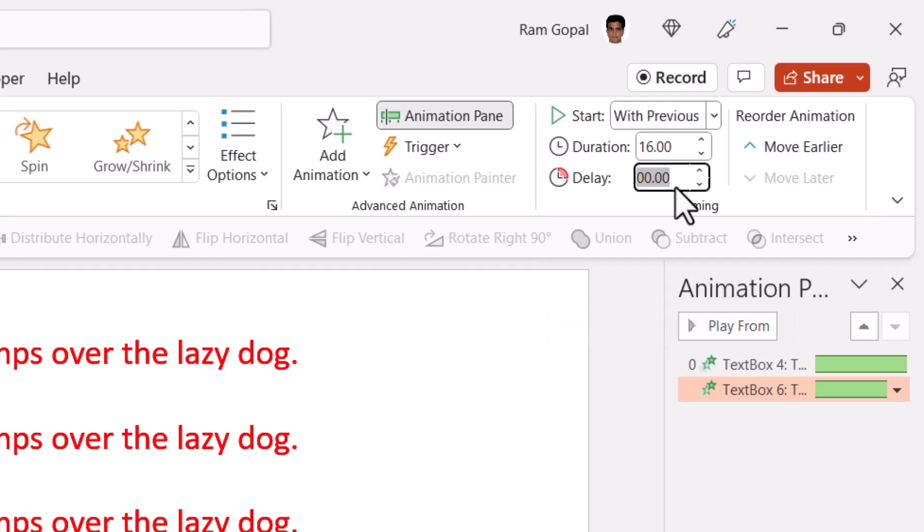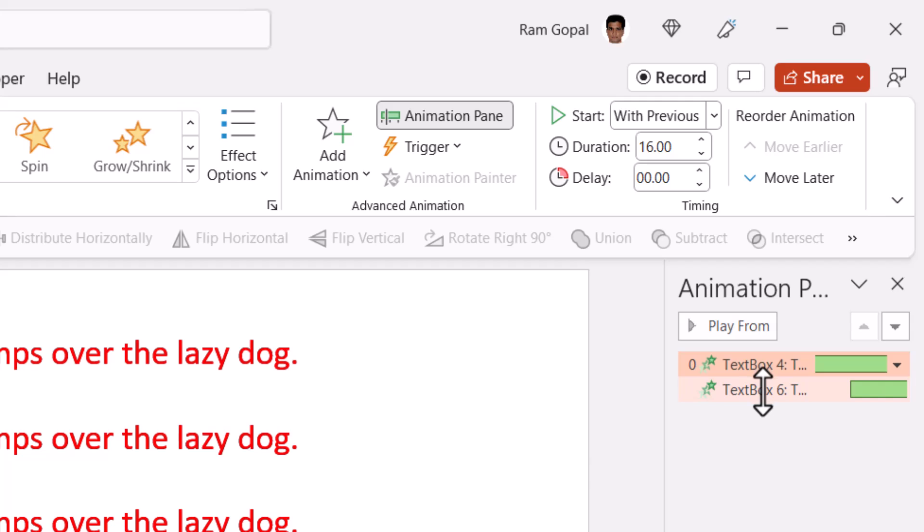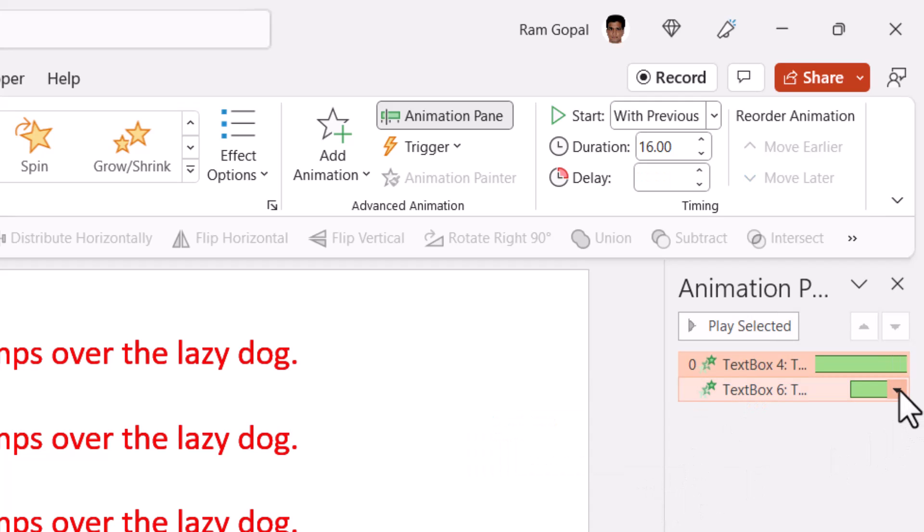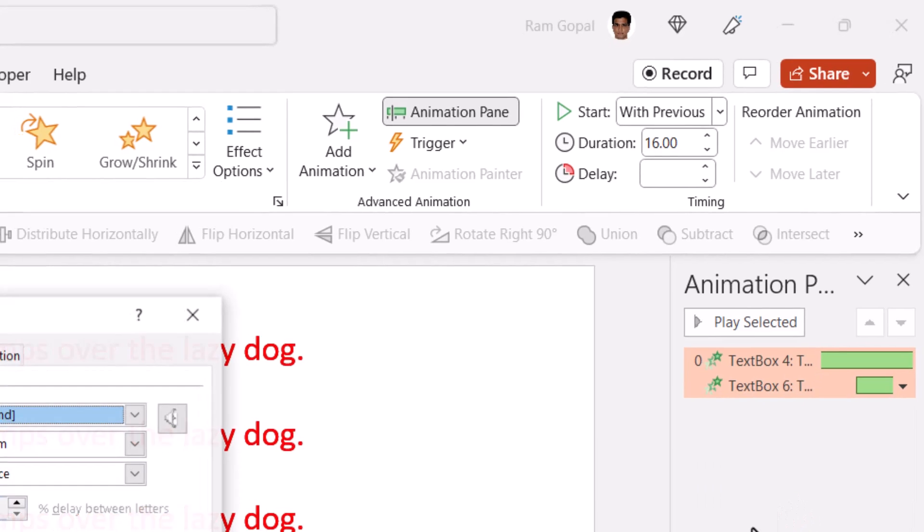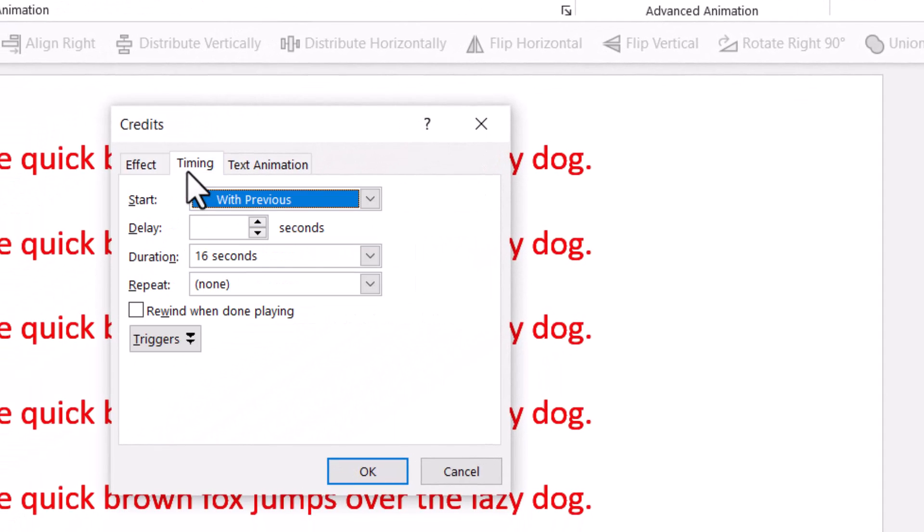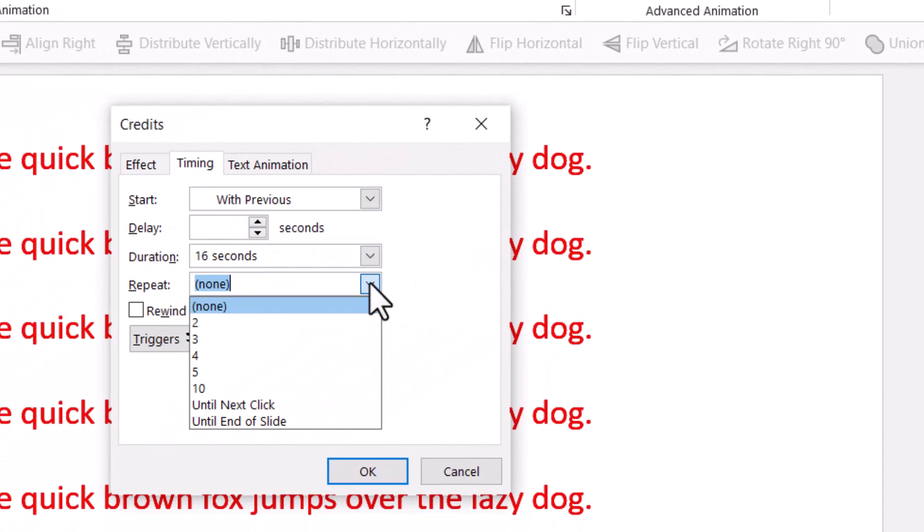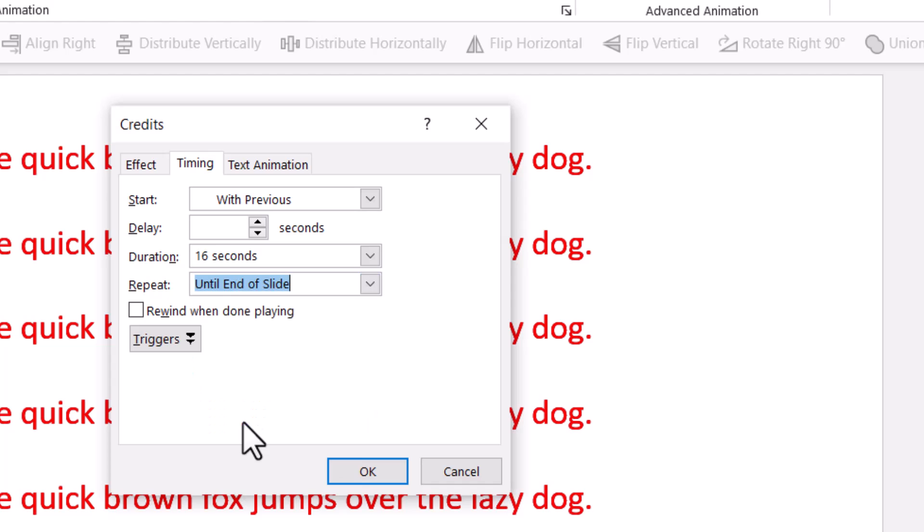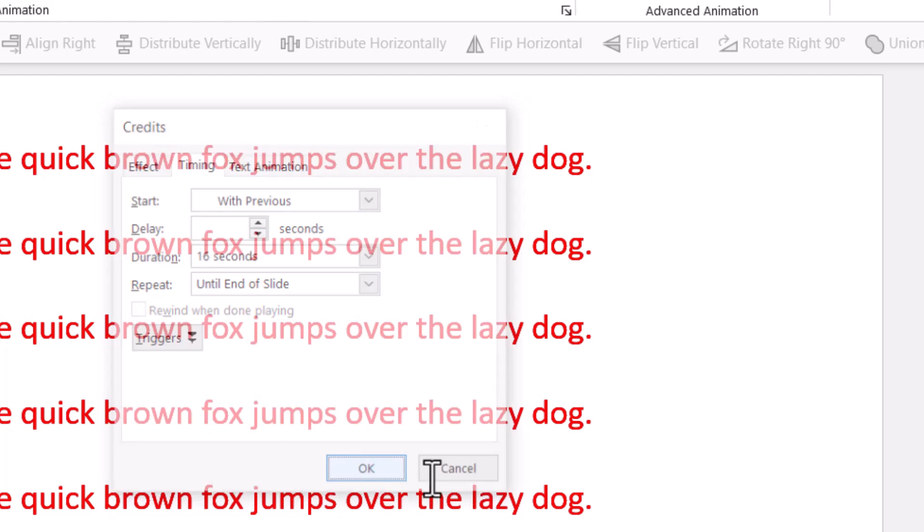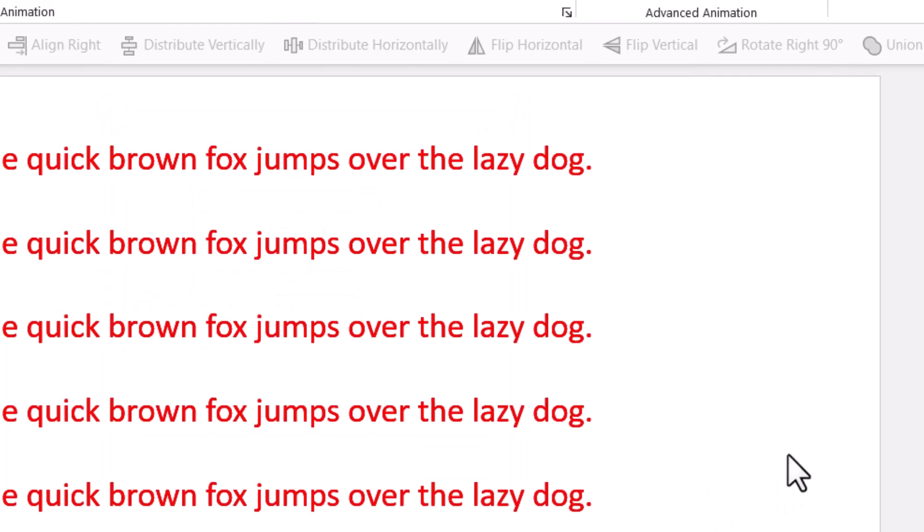Now I want to have this repeat continuously. So let us select both the animation events while holding the shift button. Then click on the drop down menu. Go to effect options. Go to timing and say repeat until end of slide and you say OK.